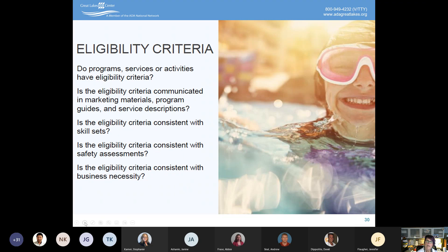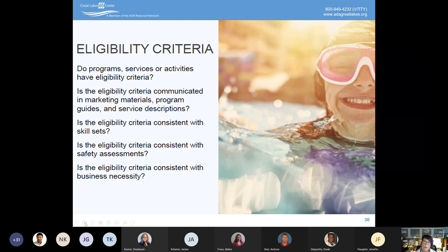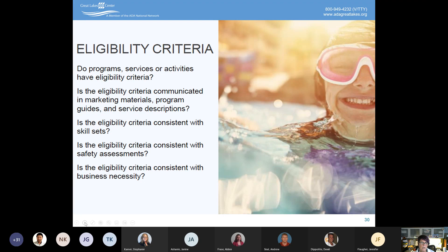Review your eligibility criteria: do all your programs have eligibility criteria? Is it communicated clearly? Is there anything potentially discriminatory? For example, do you have language that says 'sound of mind and body,' 'must be able to walk,' 'must be able to hear,' or 'must be able to see'? All of those may need to be revisited. Instead of 'must be able to walk,' the criterion might be 'must be able to get from point A to point B.' Instead of 'must be able to hear,' it might be 'must be able to process information delivered orally.' Instead of 'must be able to see,' it might be 'must be able to comprehend information presented visually.' Look at your eligibility language to make sure you're not screening people out, and ask: is any specific qualifier consistent with business necessity?